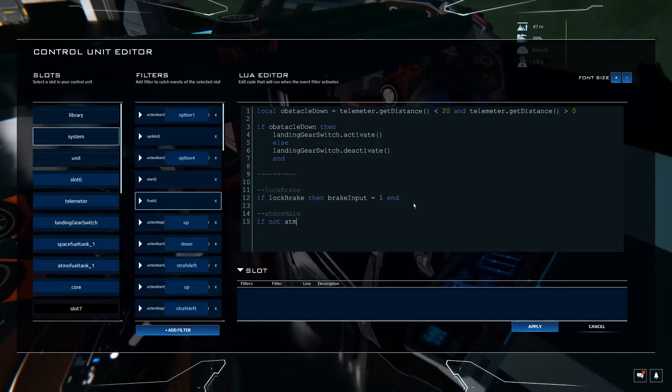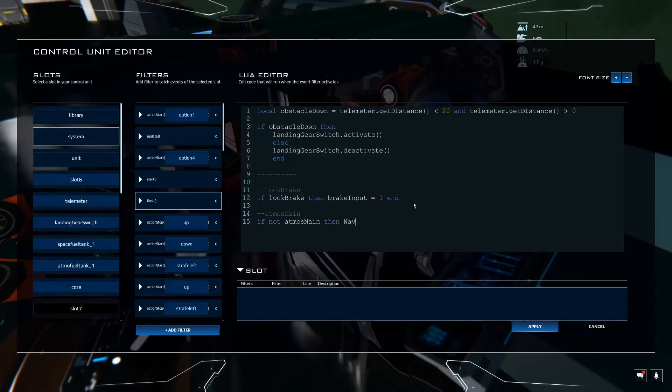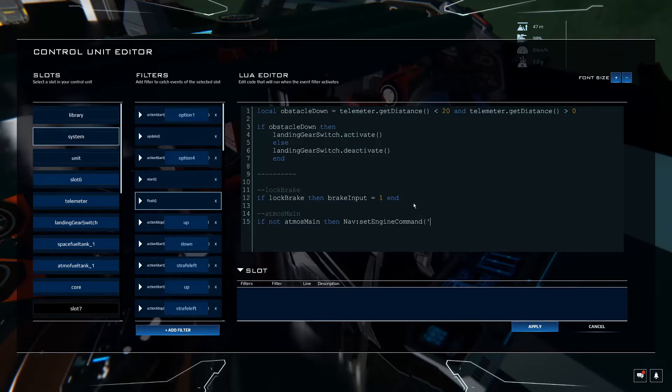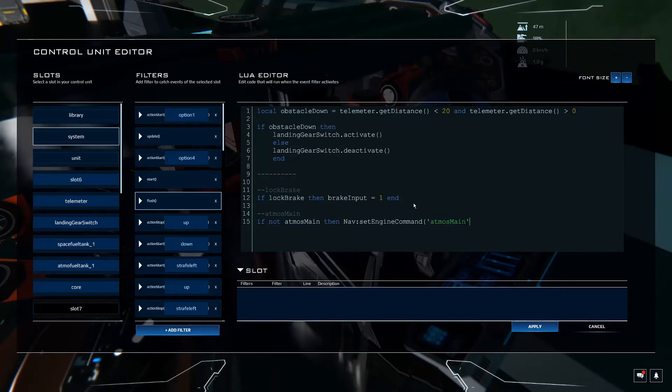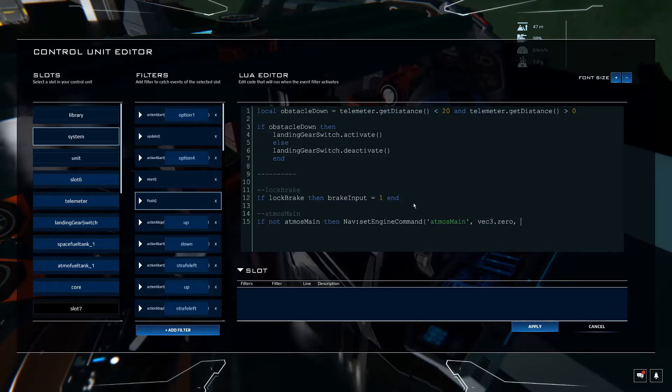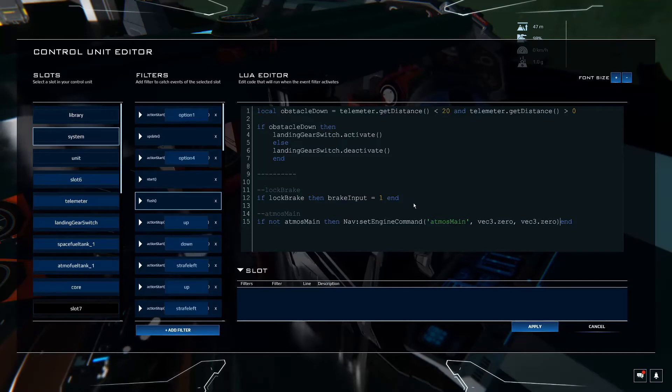If not Atmos main, then nav set engine command. This is our tag atmos main, that's the tag that we created right there. Vec3.0, Vec3.0, and then end.